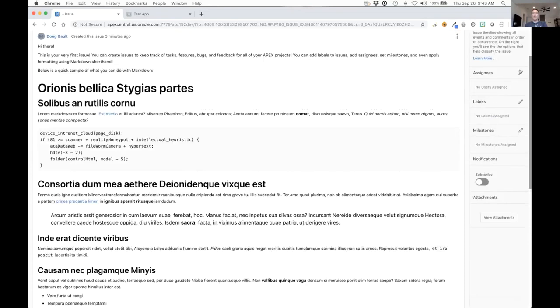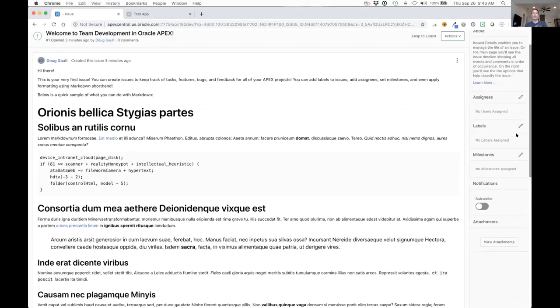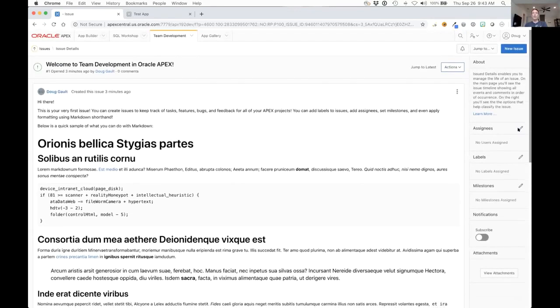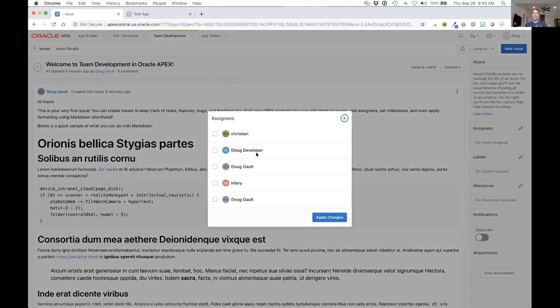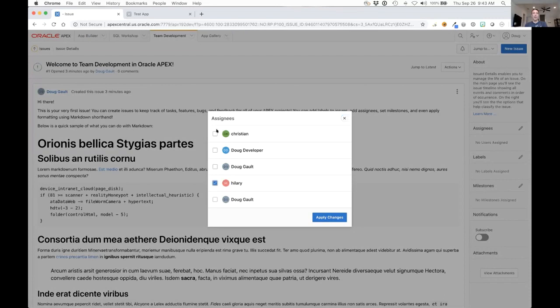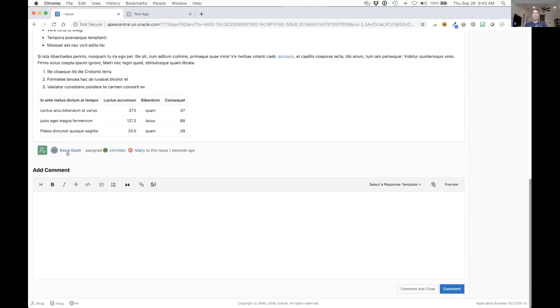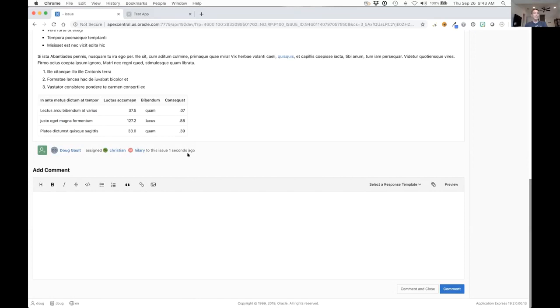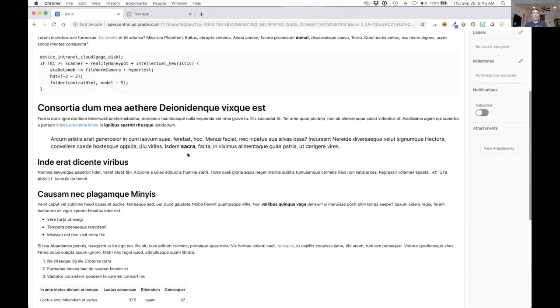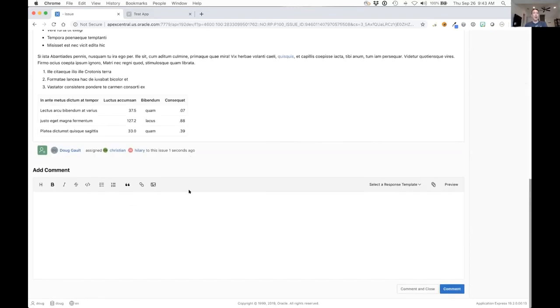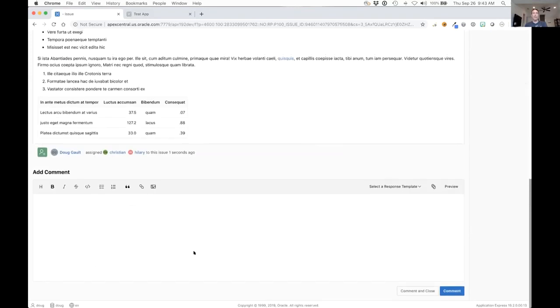We have the quick picks on the side here as well to be able to assign issues to people, assign labels to it, or assign milestones to it. Let's do some assignees first. I'm going to assign Hillary and Christian to this and apply it. Immediately you can see that that refreshes and I see those assignees here, but also at the bottom of this it gives me an event that says that I assigned Christian and Hillary to this issue one second ago.